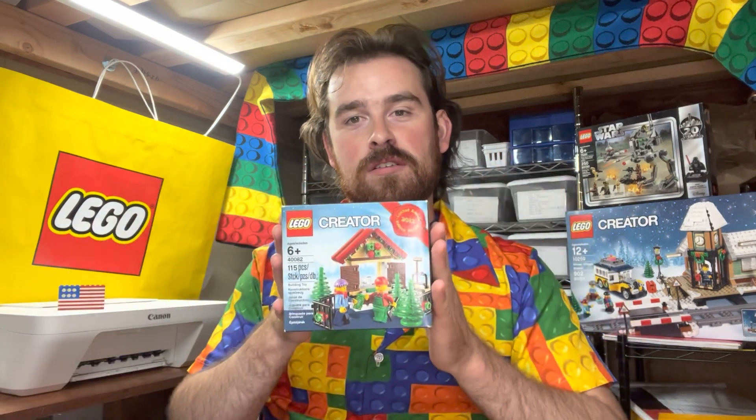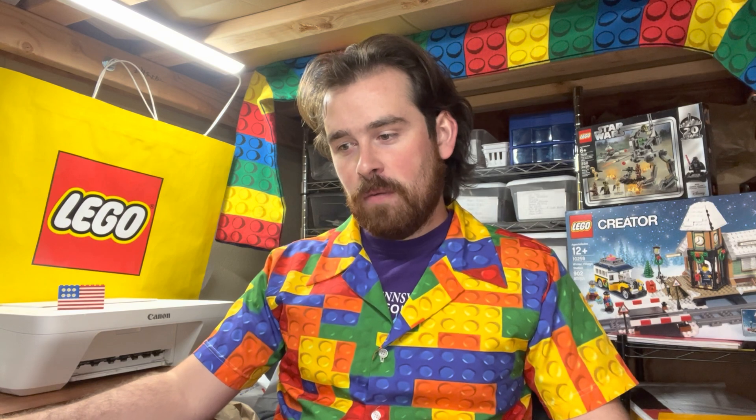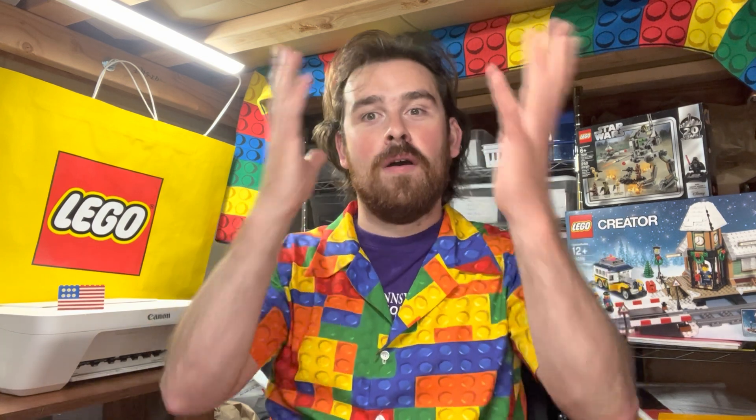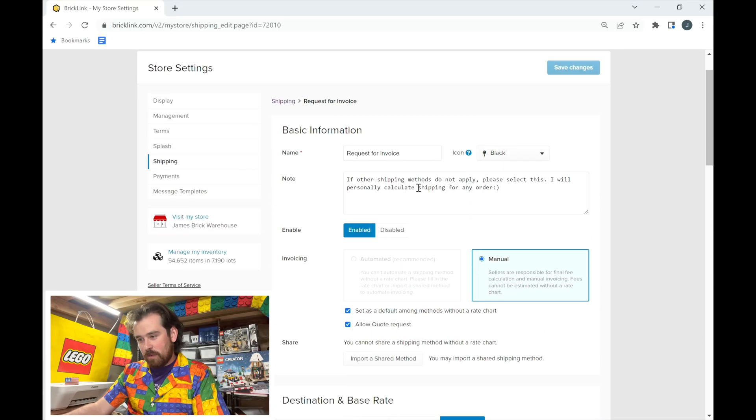'Adjustments' accounts for weight and dimension errors. Each item on BrickLink has a set weight — say a set is listed as 4.0 oz but actually weighs 4.3 oz. This adjustment accounts for that discrepancy so that someone doesn't select a shipping method that ends up costing two dollars more than expected because the real dimensions were slightly larger than listed. It's something to be cautious about.